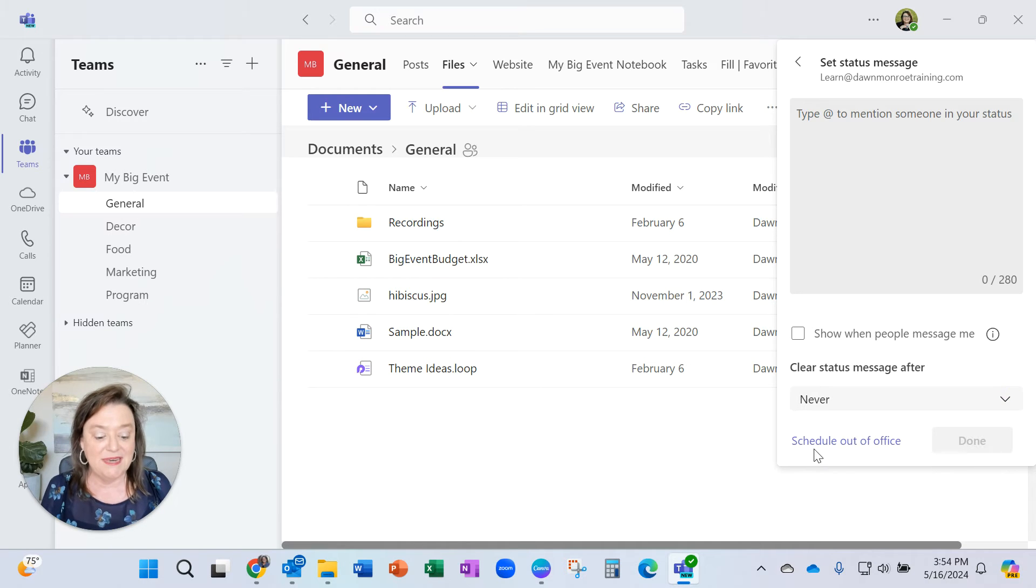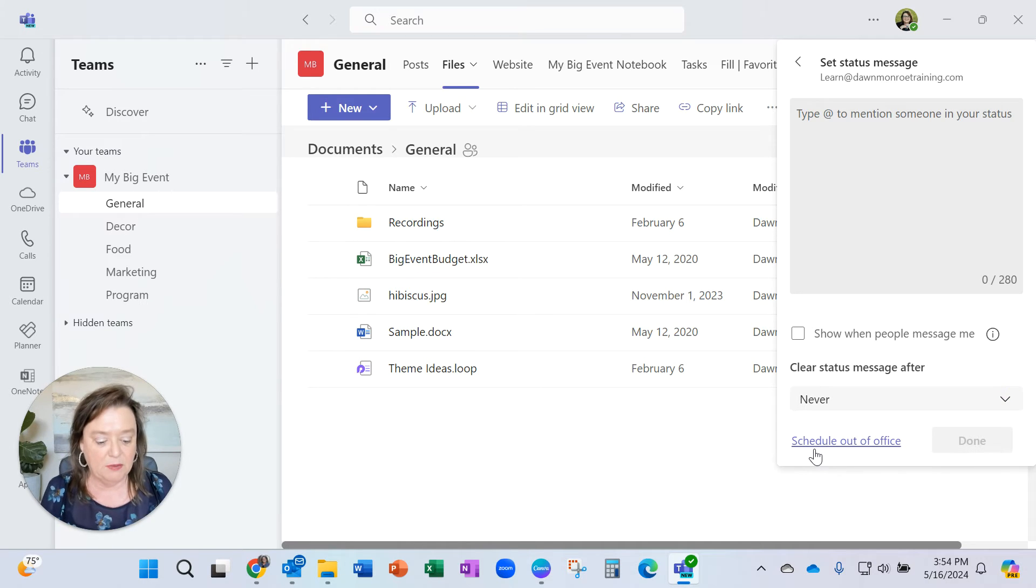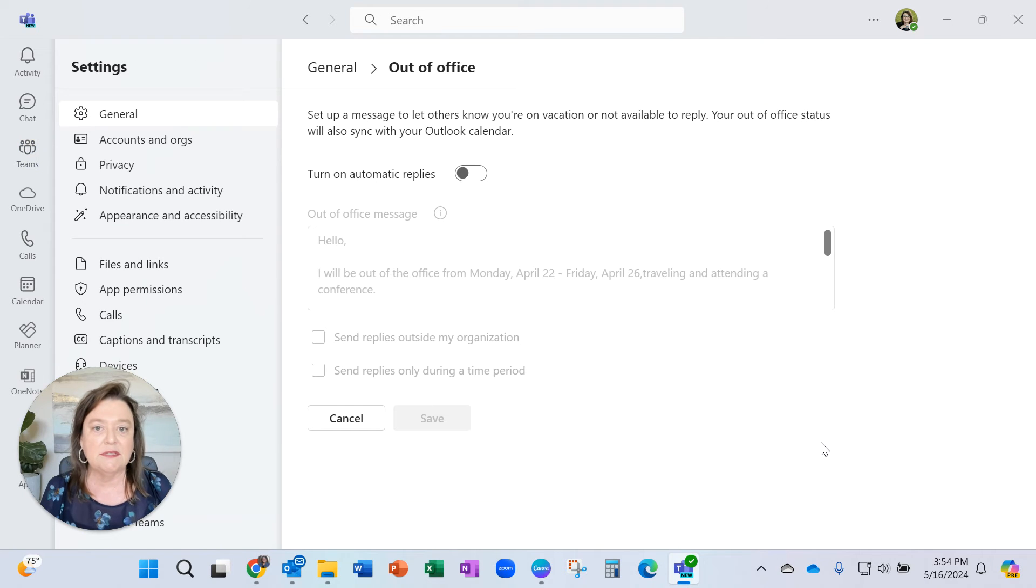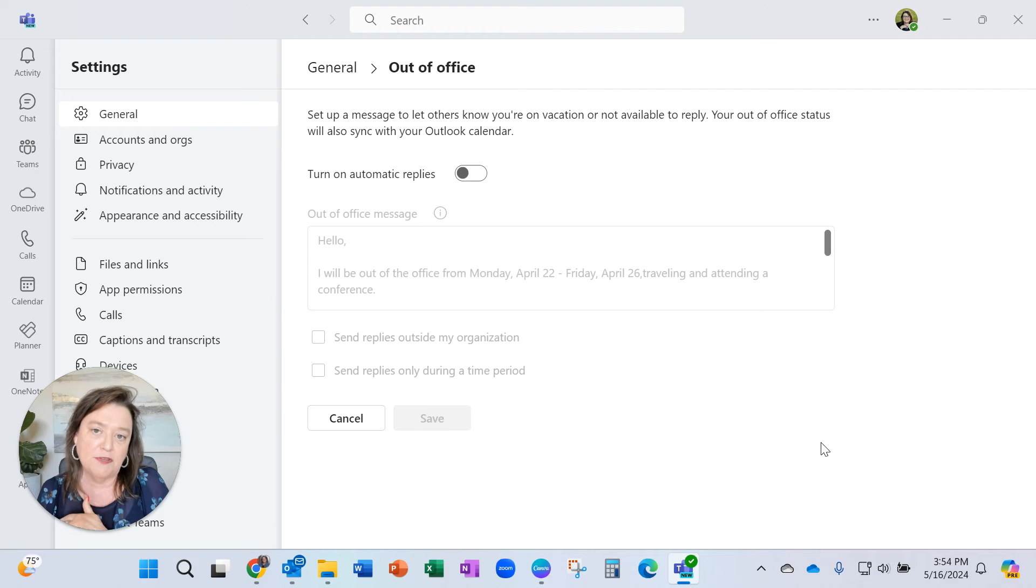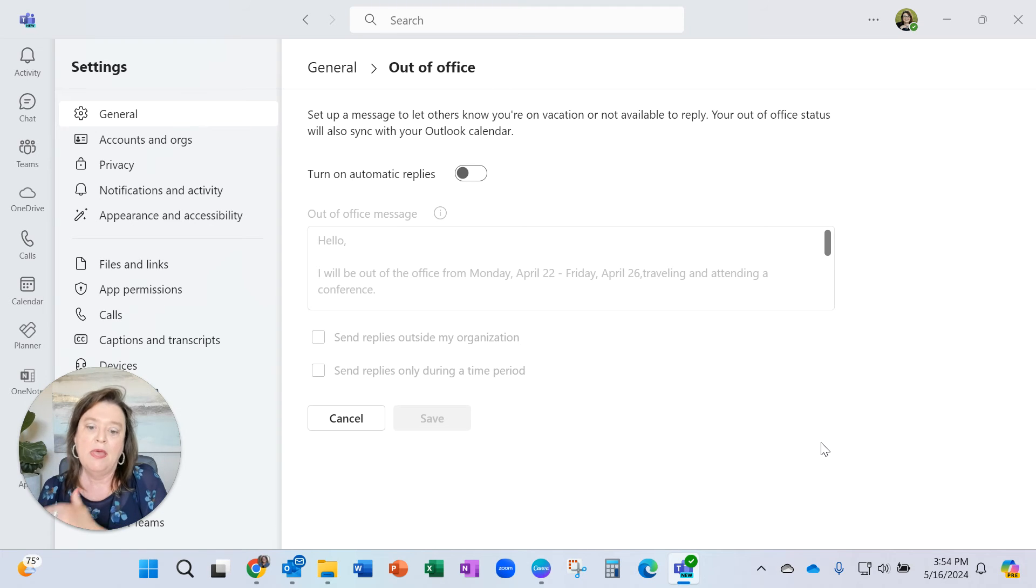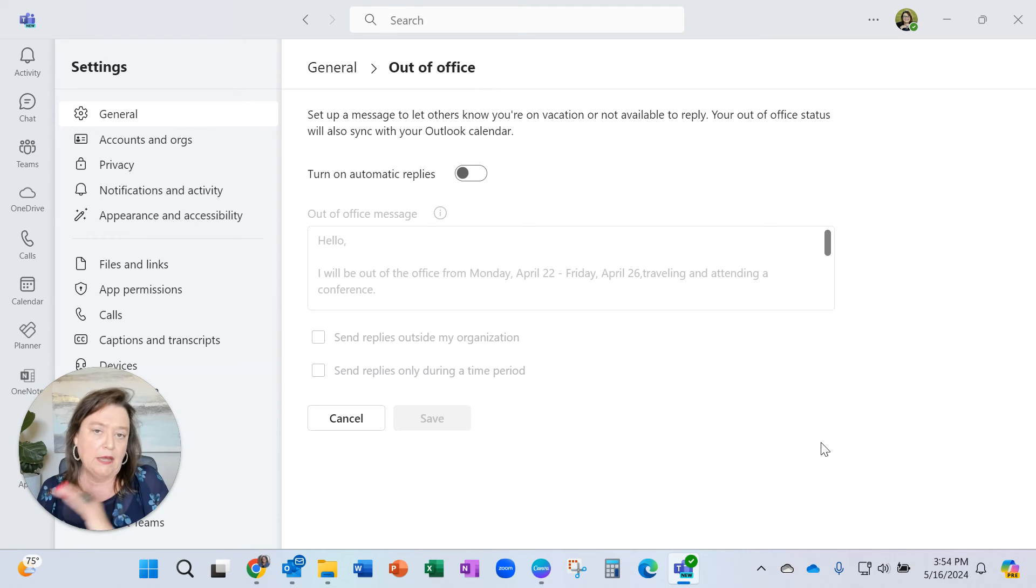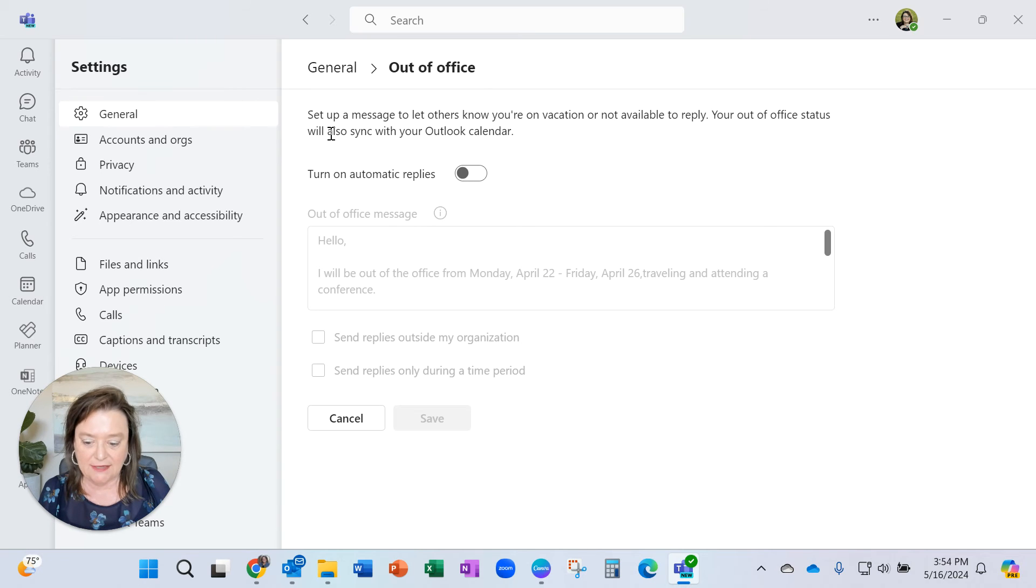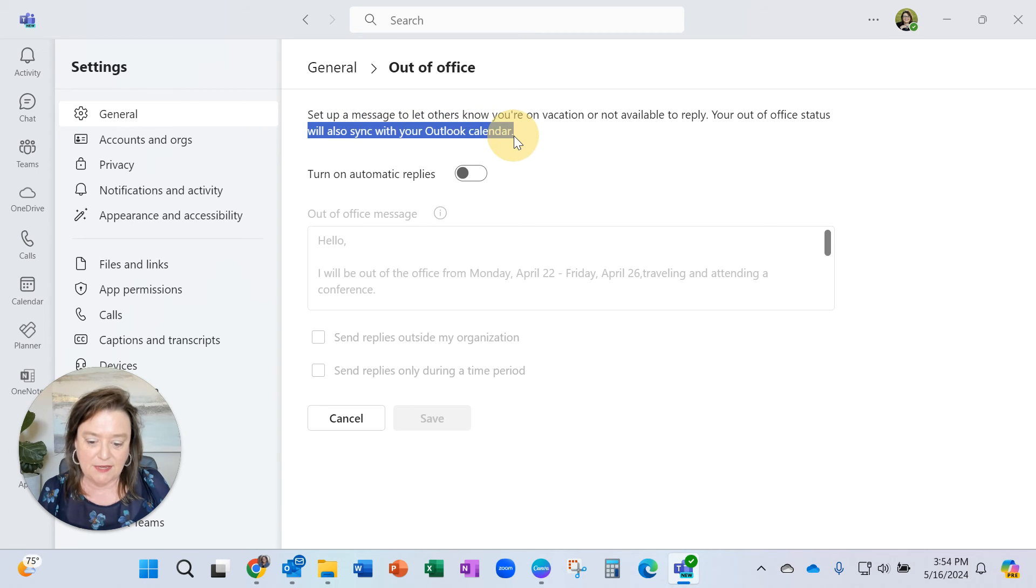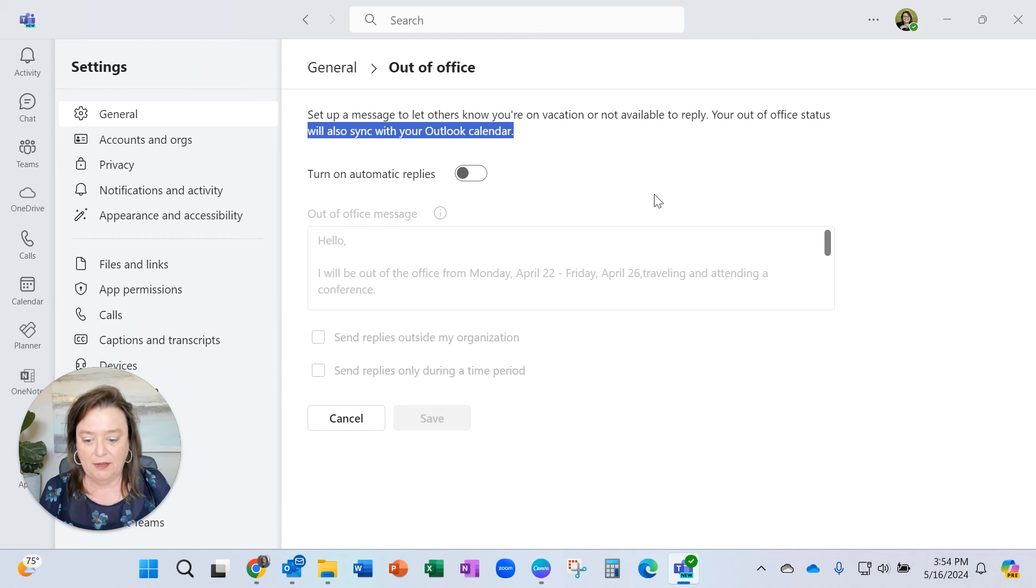Now what I thought was neat, because someone asked me about this, does this connect over to what's happening with an out of office message with email in Outlook? And I said, no, it doesn't. But look what I found. It does. It will also sync with your Outlook.